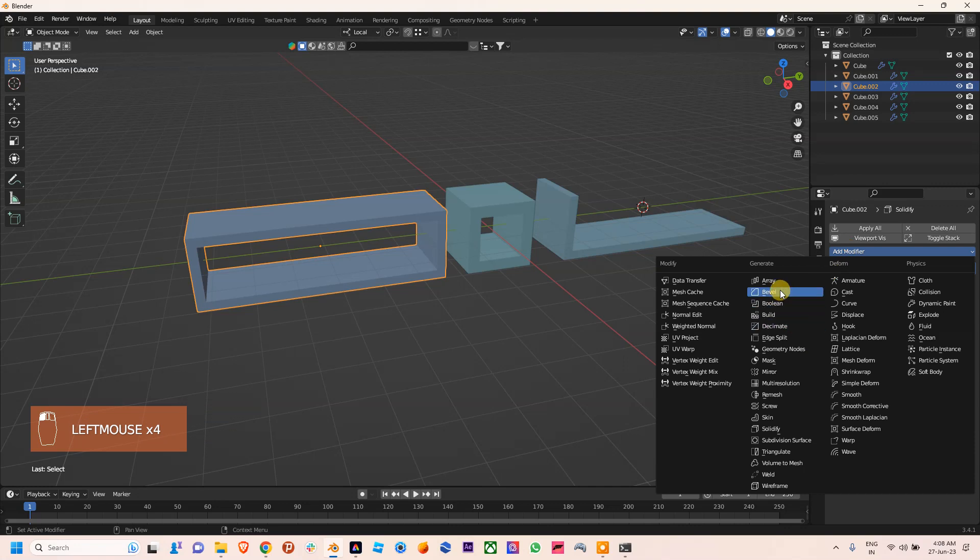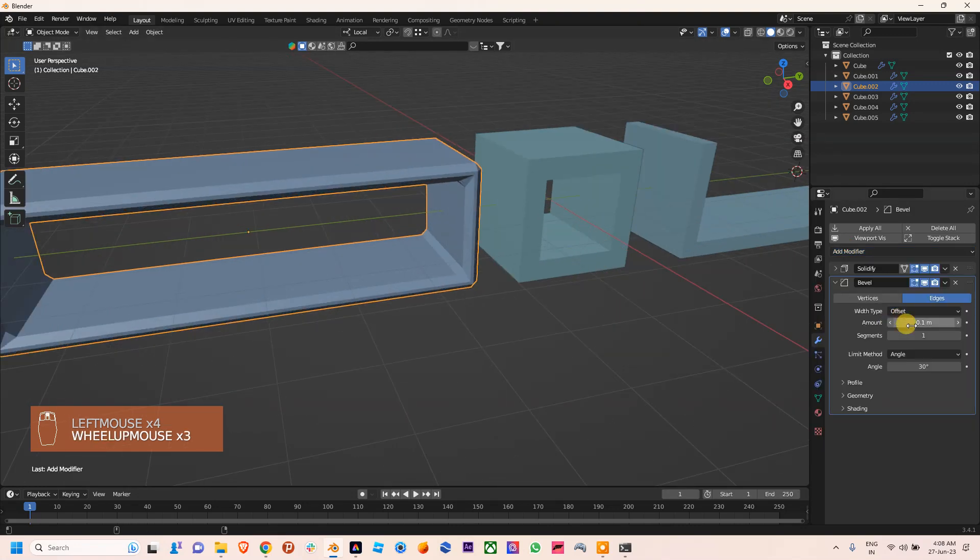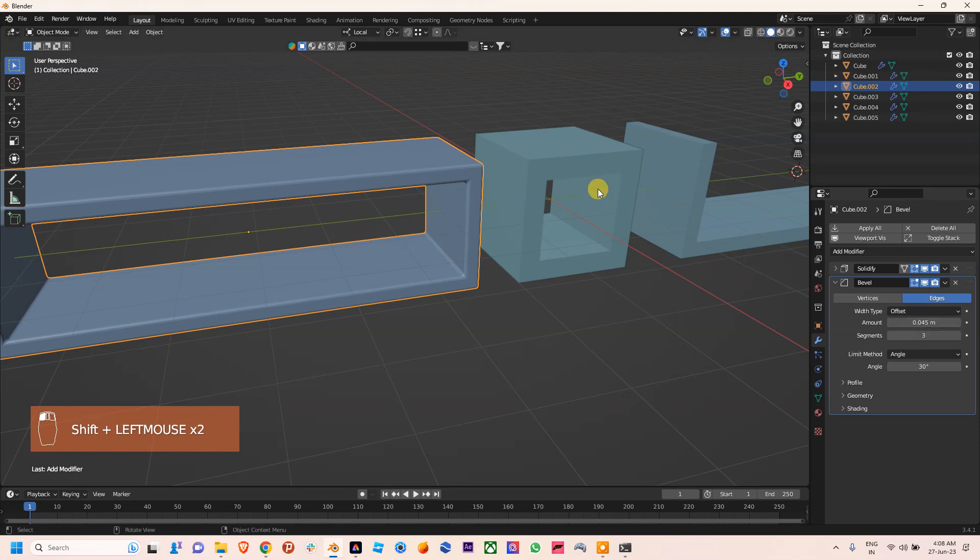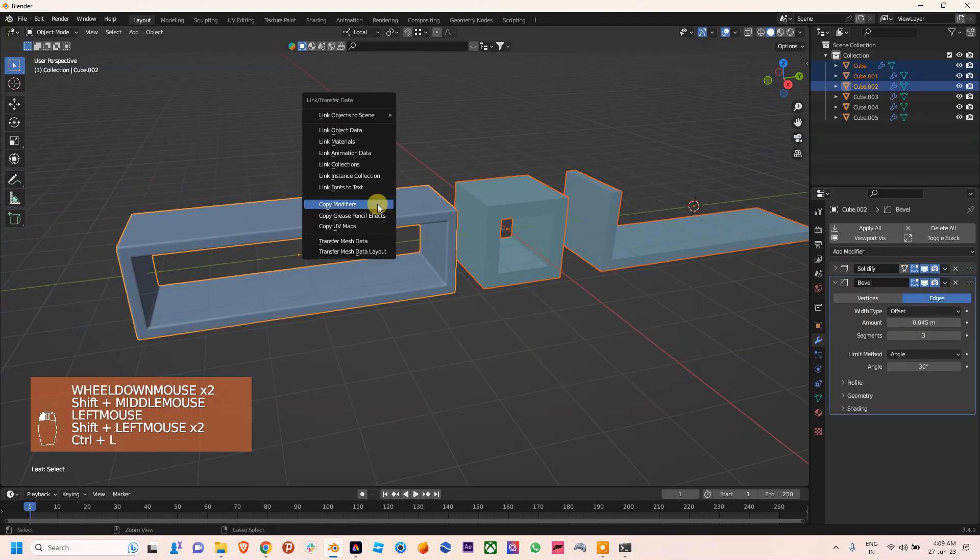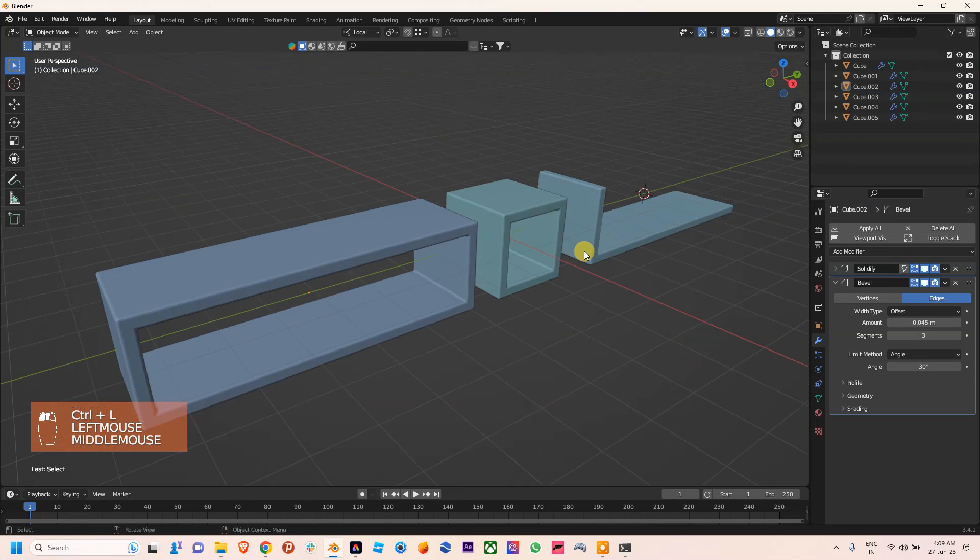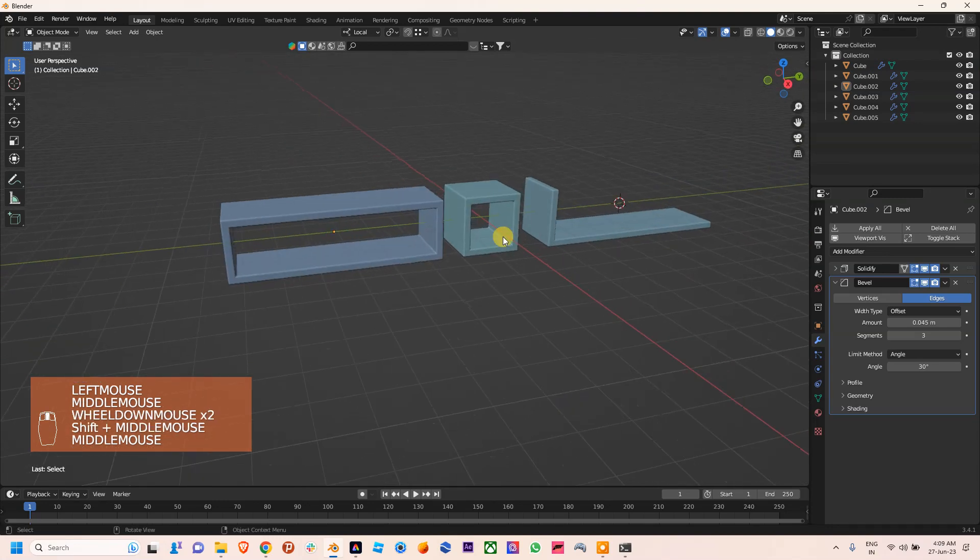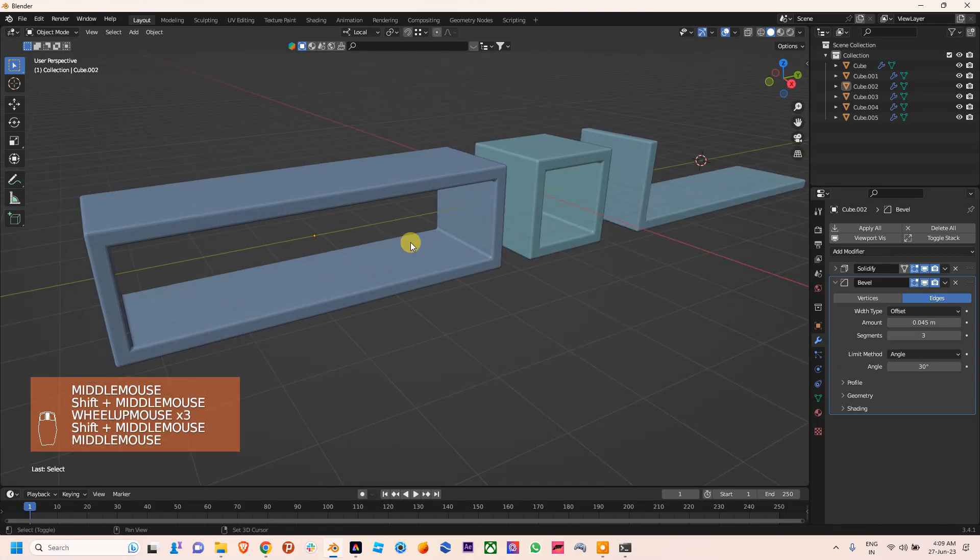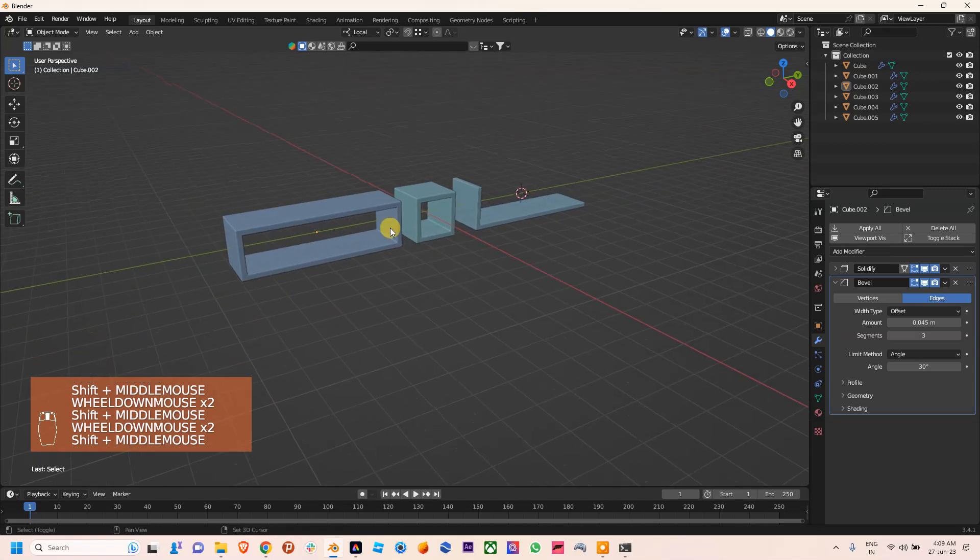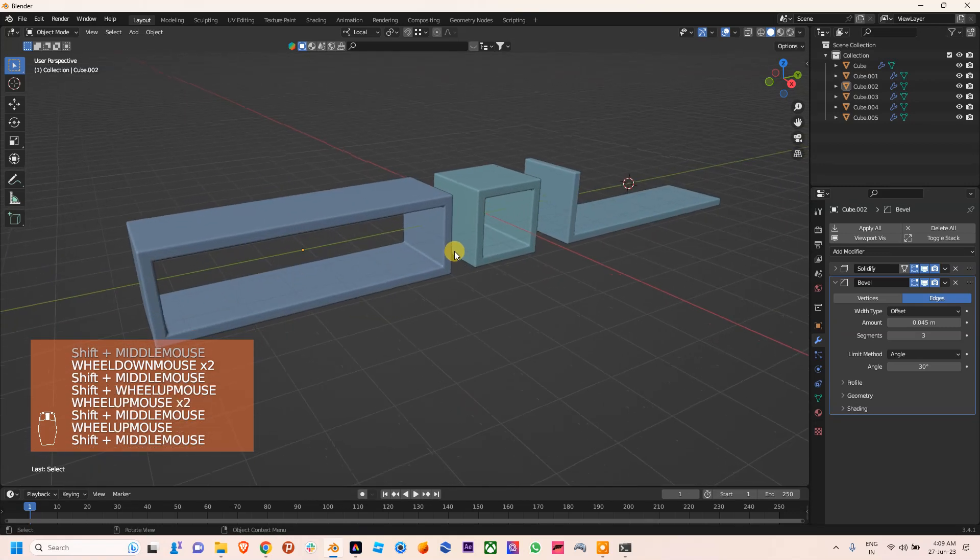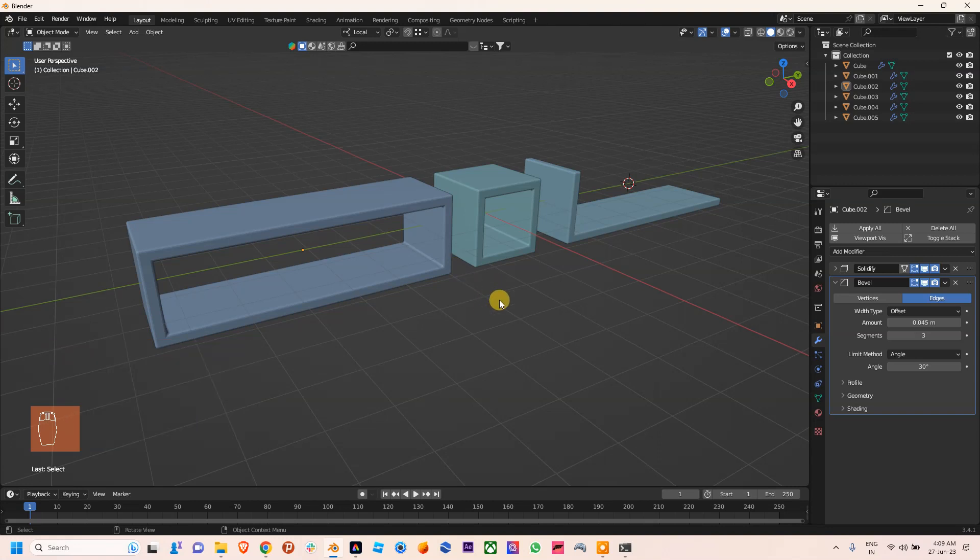Now we can use Bevel on these objects too. I'll select this, this, and this, then Ctrl+L, Copy Modifiers. This is how you can use the Solidify Modifier to maintain the symmetry of your objects. Thanks for watching this video. Subscribe to my channel - I'll come with more videos like this.